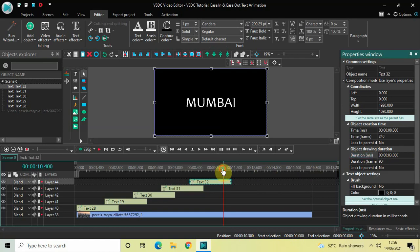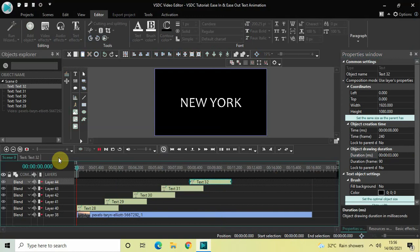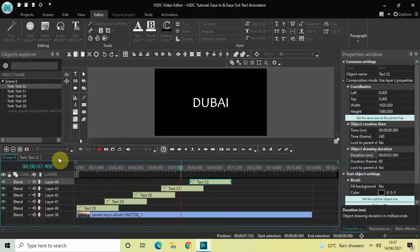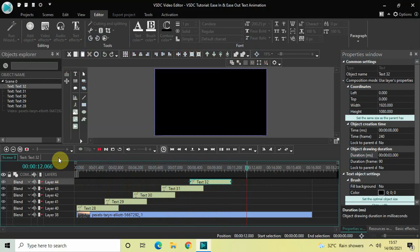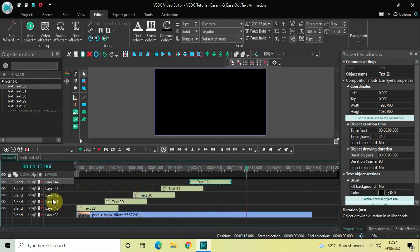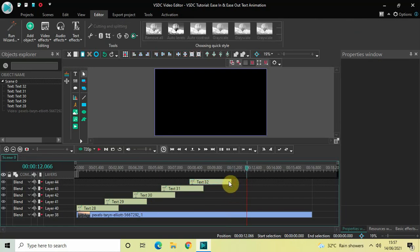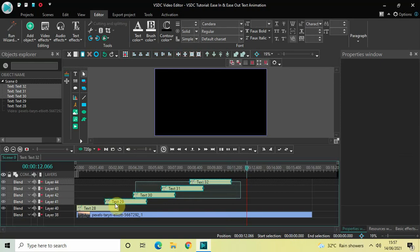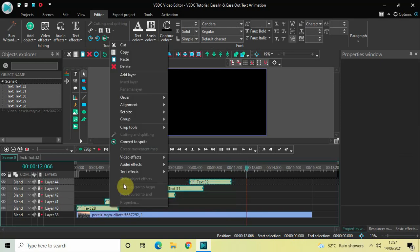So that was just the setup. If I quickly play the video, you can see I have five text objects in the timeline and they are overlapped one on top of the other by one second. Now to avoid confusion, let me select all the text objects, right click, and click on the option 'Convert to Sprite.'